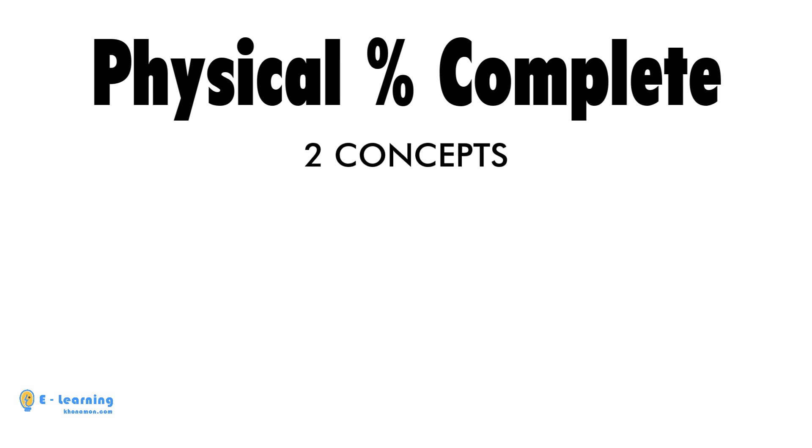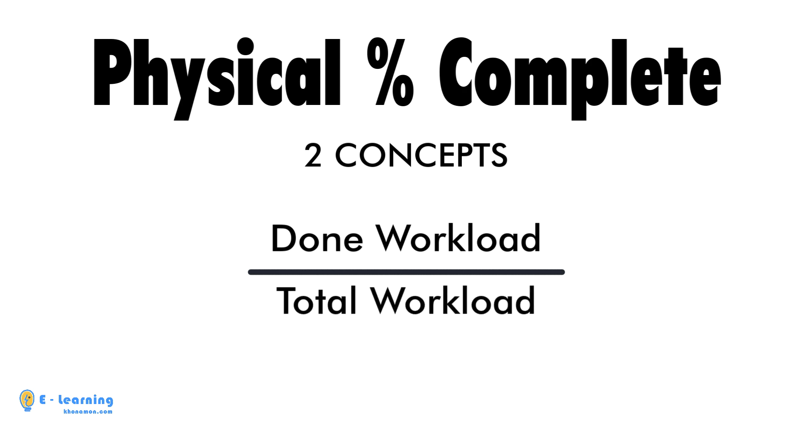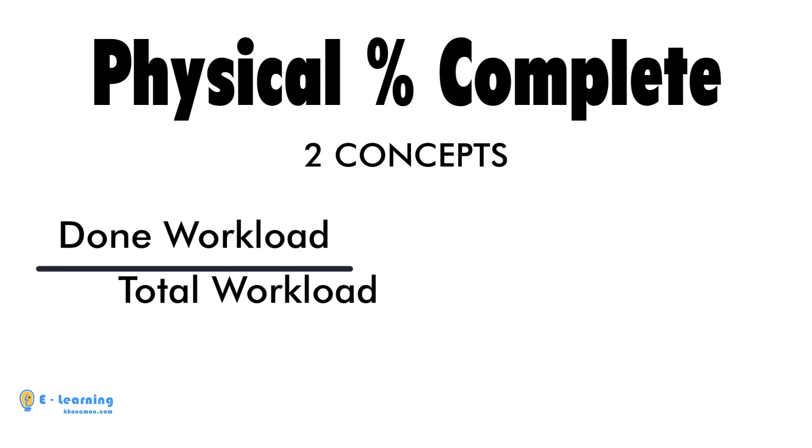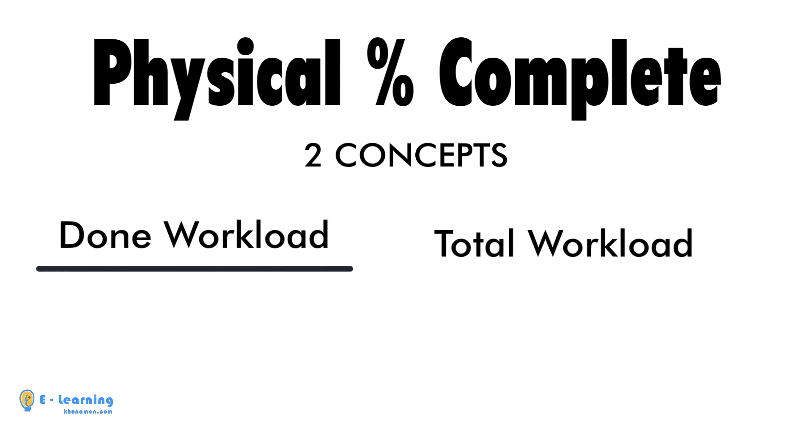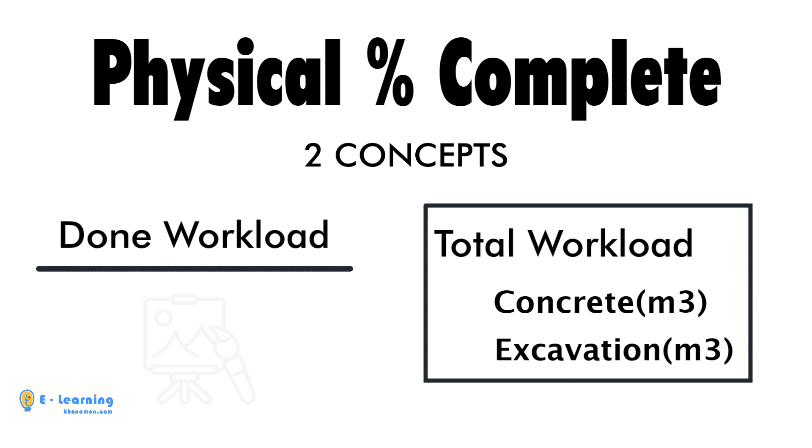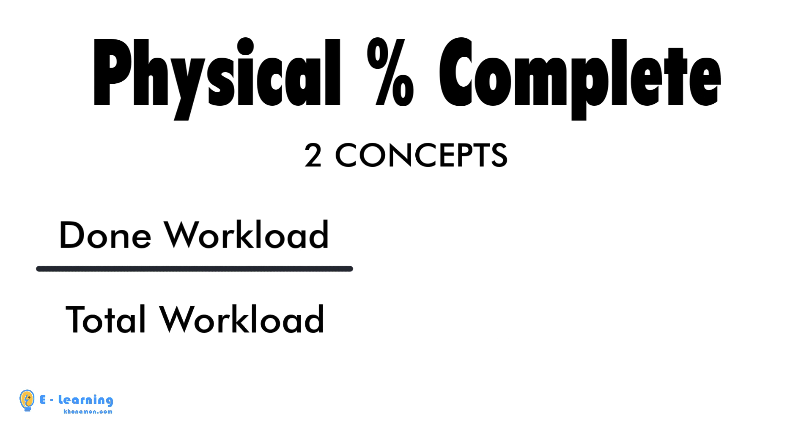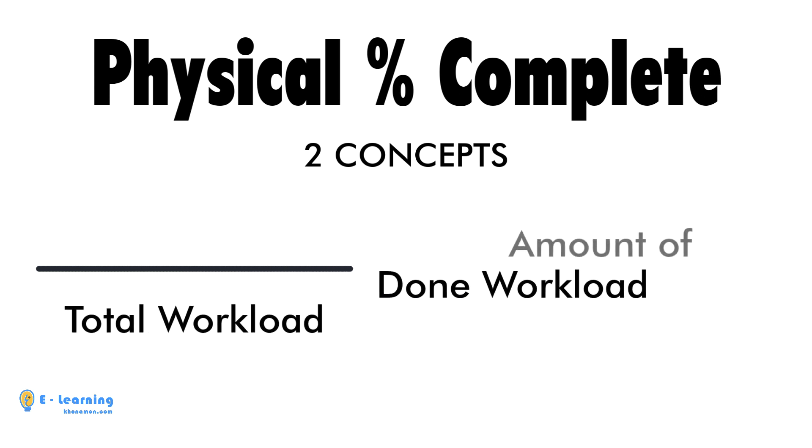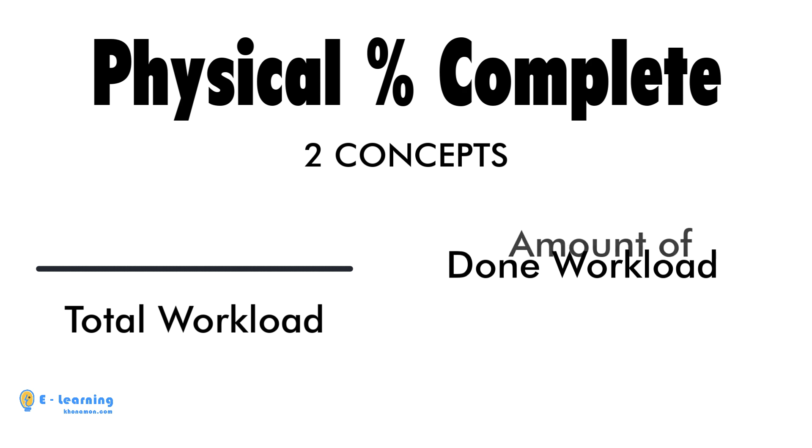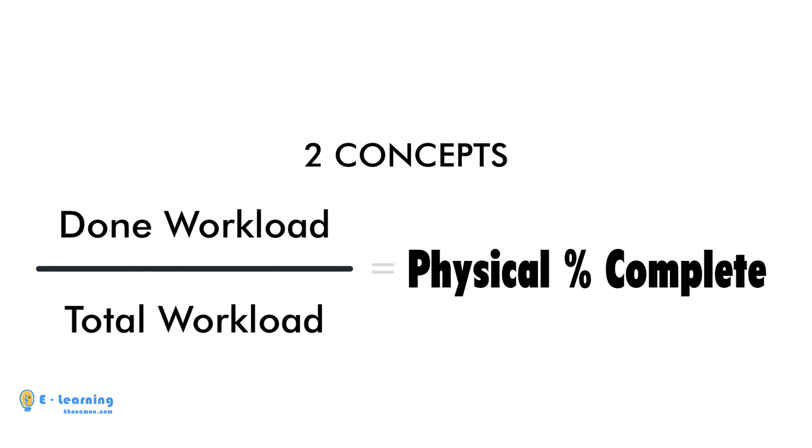Calculations based on the ratio of accomplished workload to total workload. First, the total workloads of the project like concrete, excavation, and so on are calculated based on drawings. Then, the amount of accomplished workload is calculated. Finally, the physical progress of the activity is obtained.